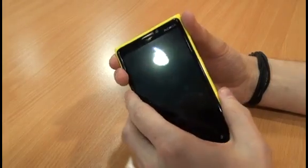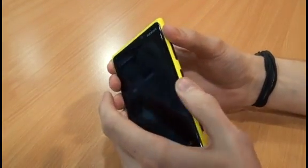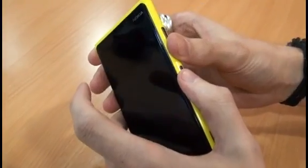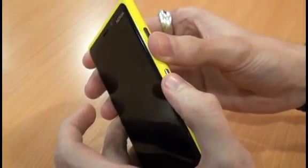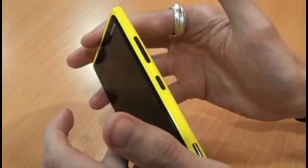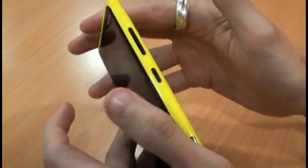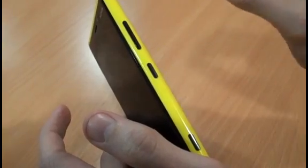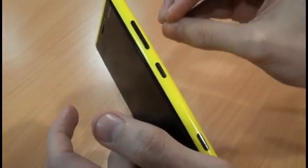The soft reset can be done by holding down the power button plus the volume down button for a few seconds. You'll know when it's activated when you feel one vibration, at which point take both thumbs off both buttons and leave it. If it's worked, you should feel three more vibrations and the phone should restart.